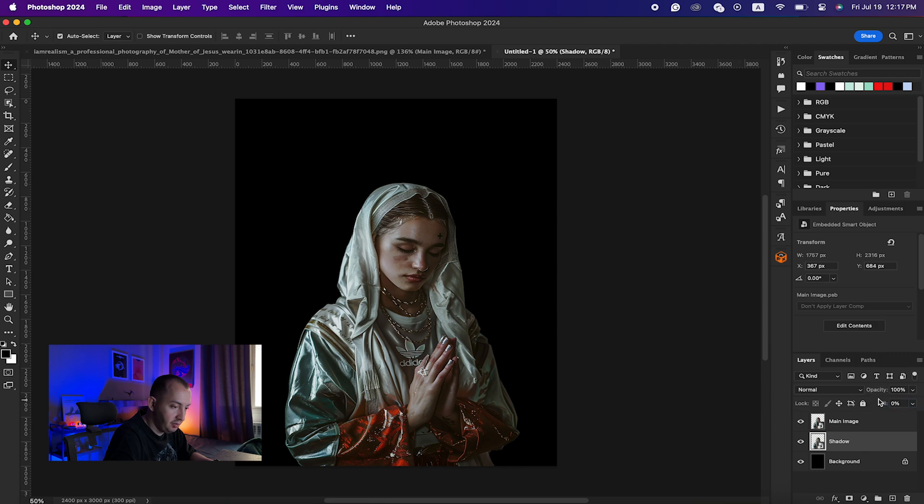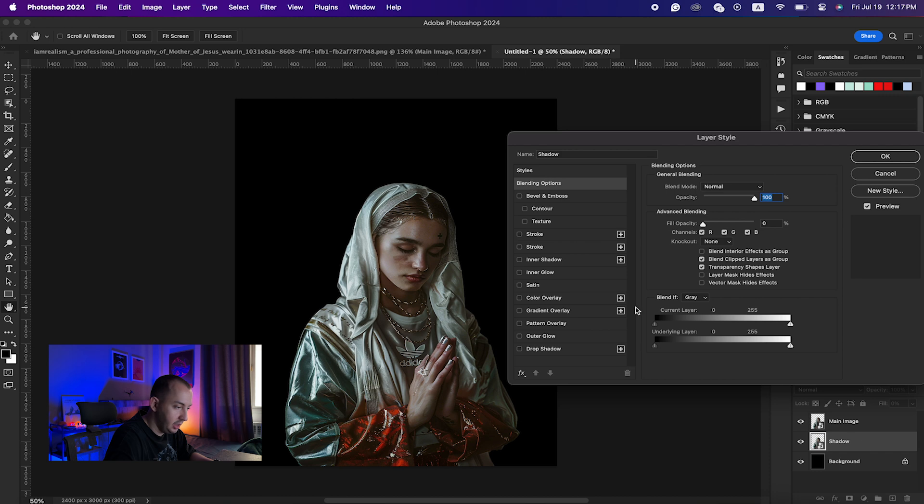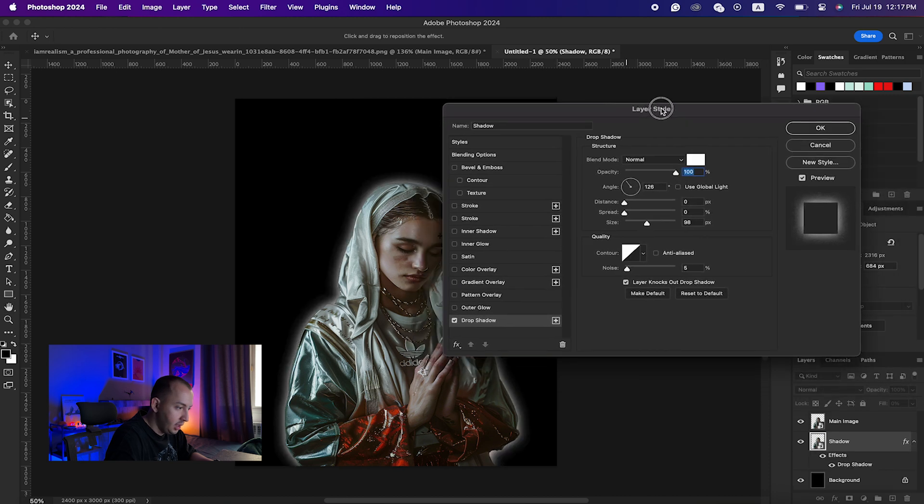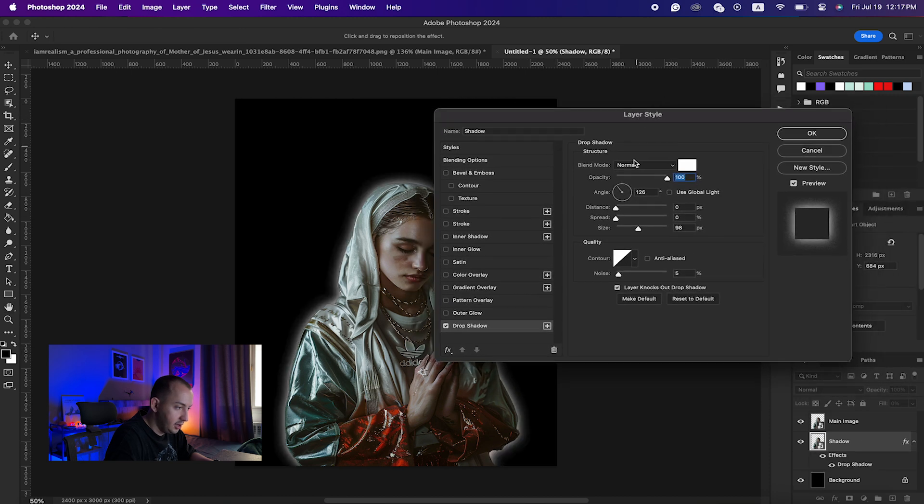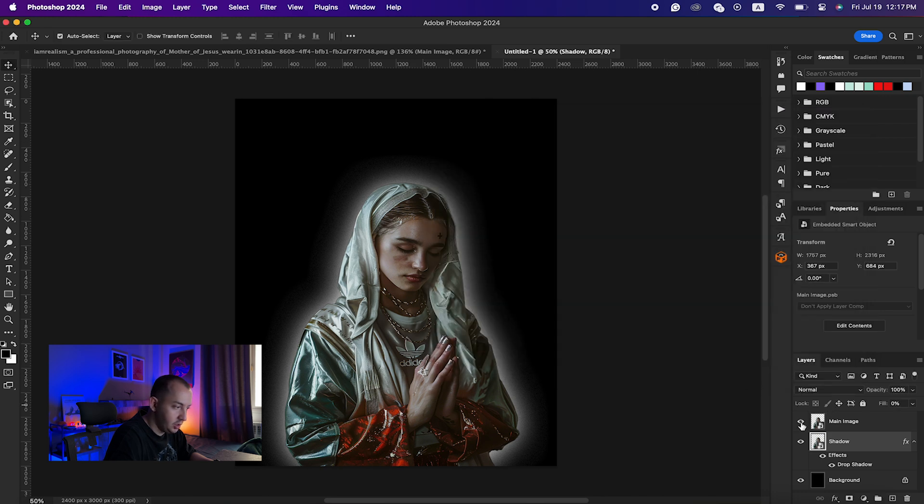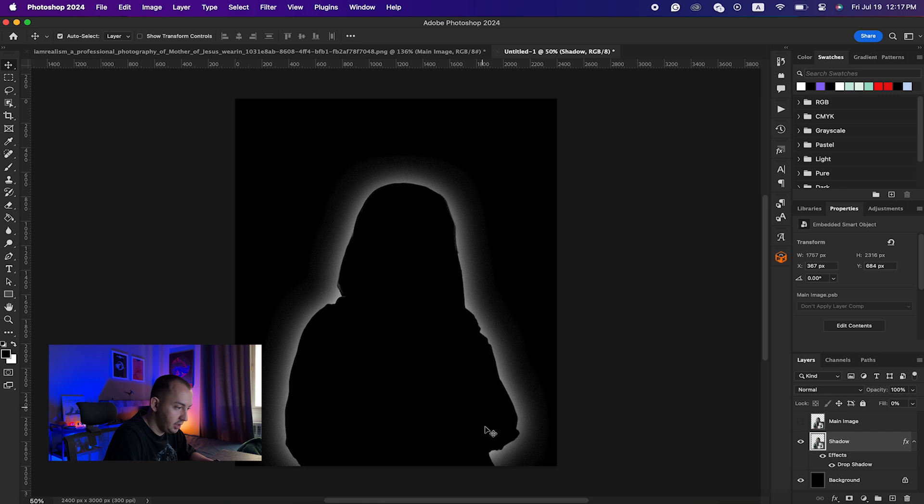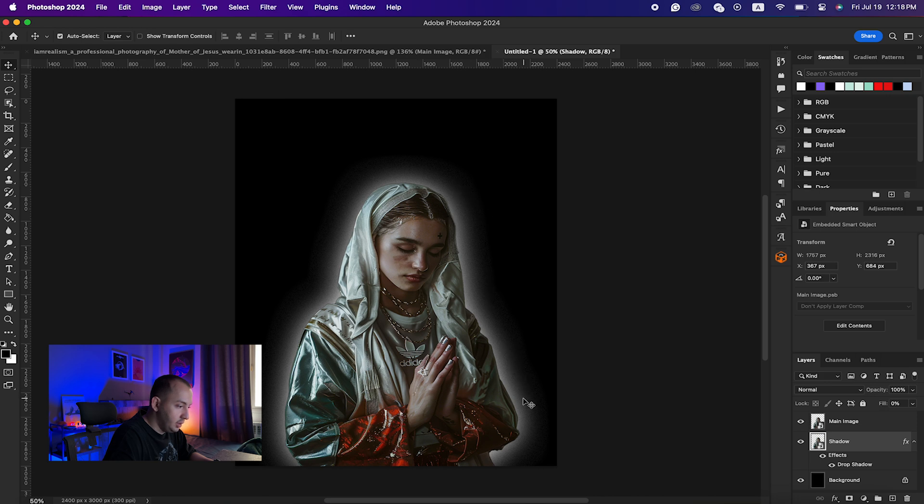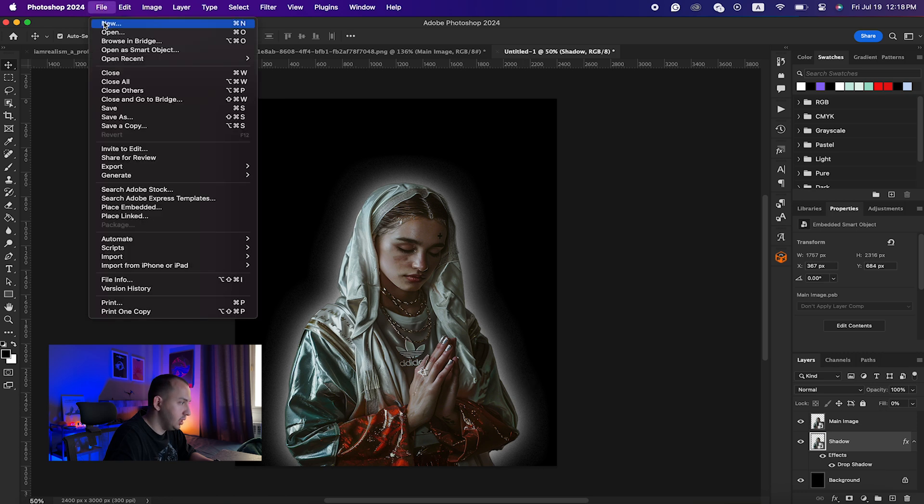On the shadow layer I will just decrease the fill to zero and double-click on it and give it a shadow. In the layer style I would just set the distance and spread to zero and bring the size up to 250. That is good. So if I just turn this off you can see we only have this shadow here.